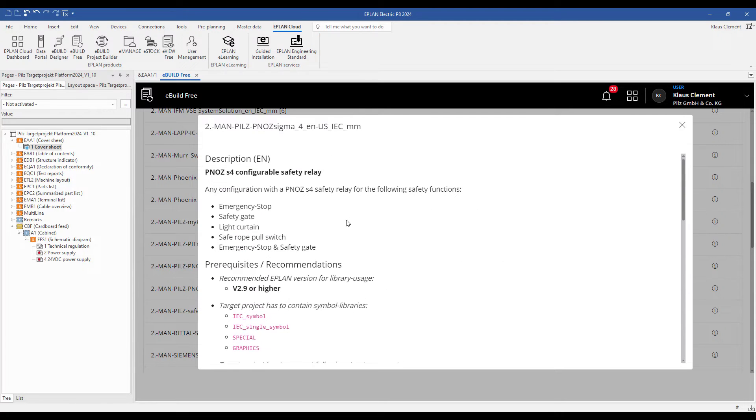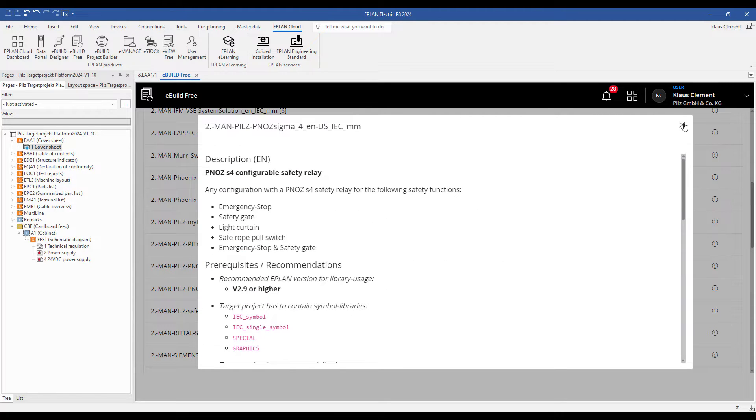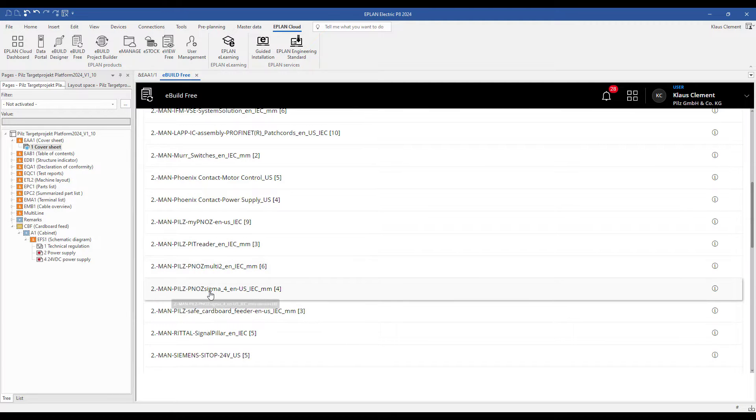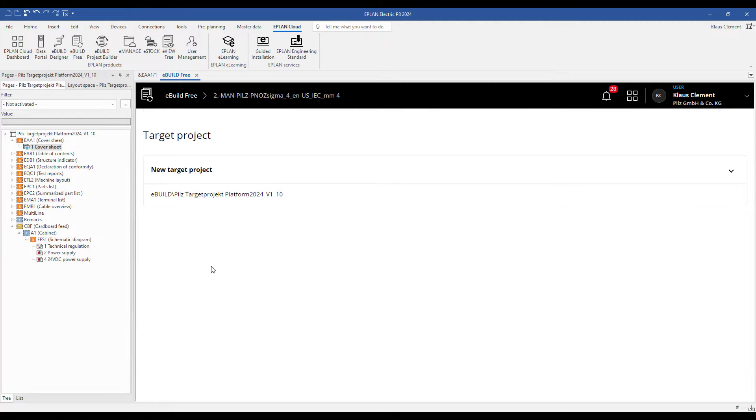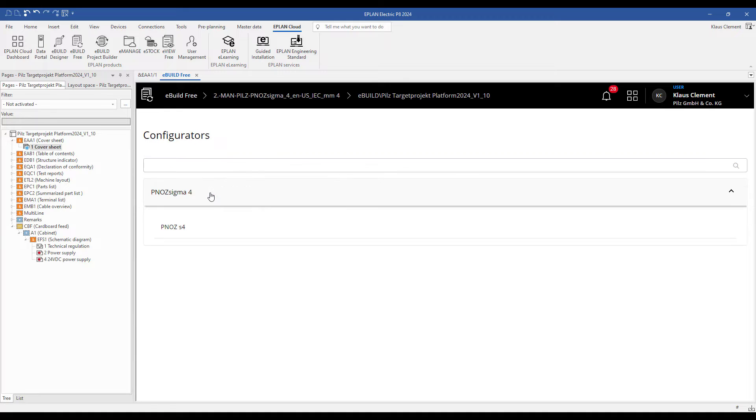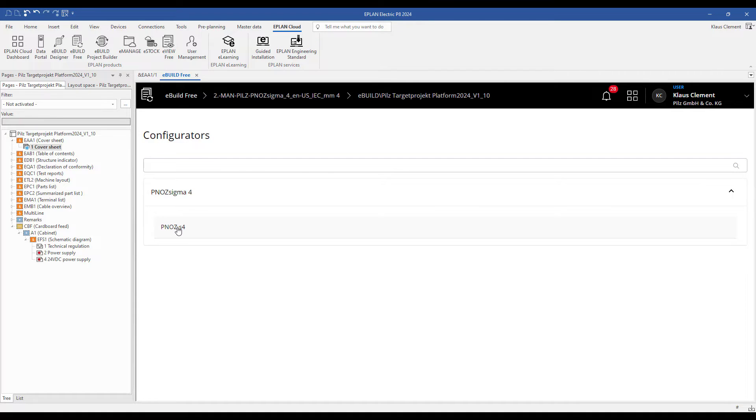I click to the PNOZ S4 configurator and choose my target project. I click to PNOZ S4.